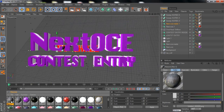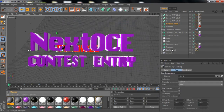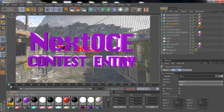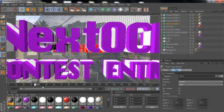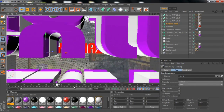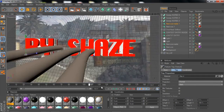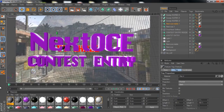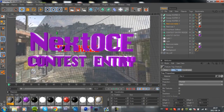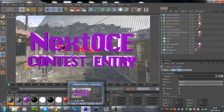Then drag it to your background. Now if you scroll through, you'll have the whole scene as your background.